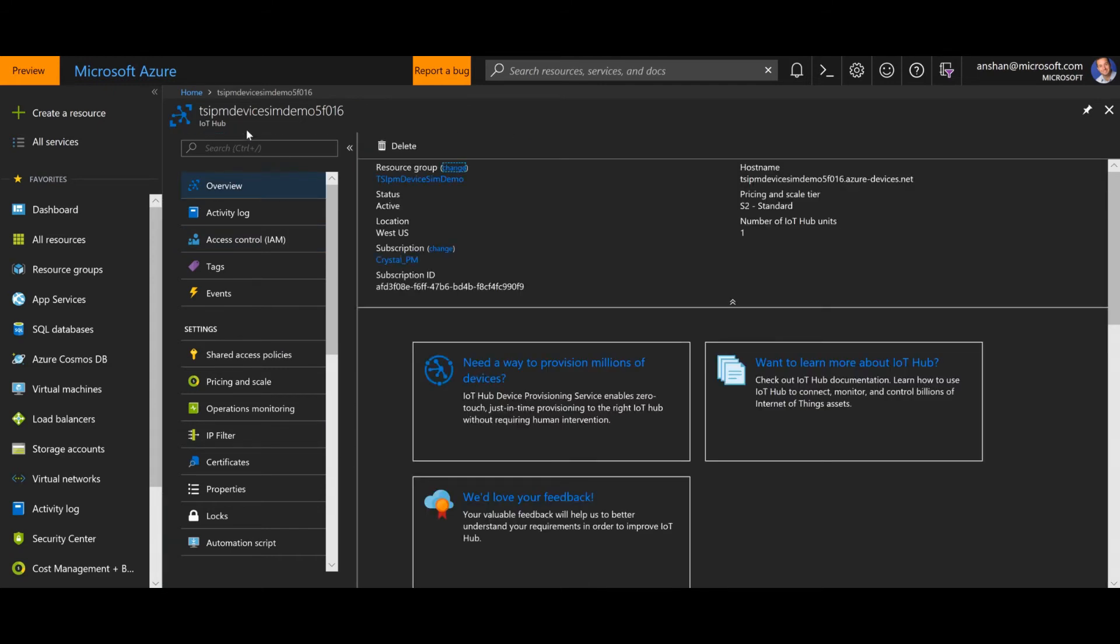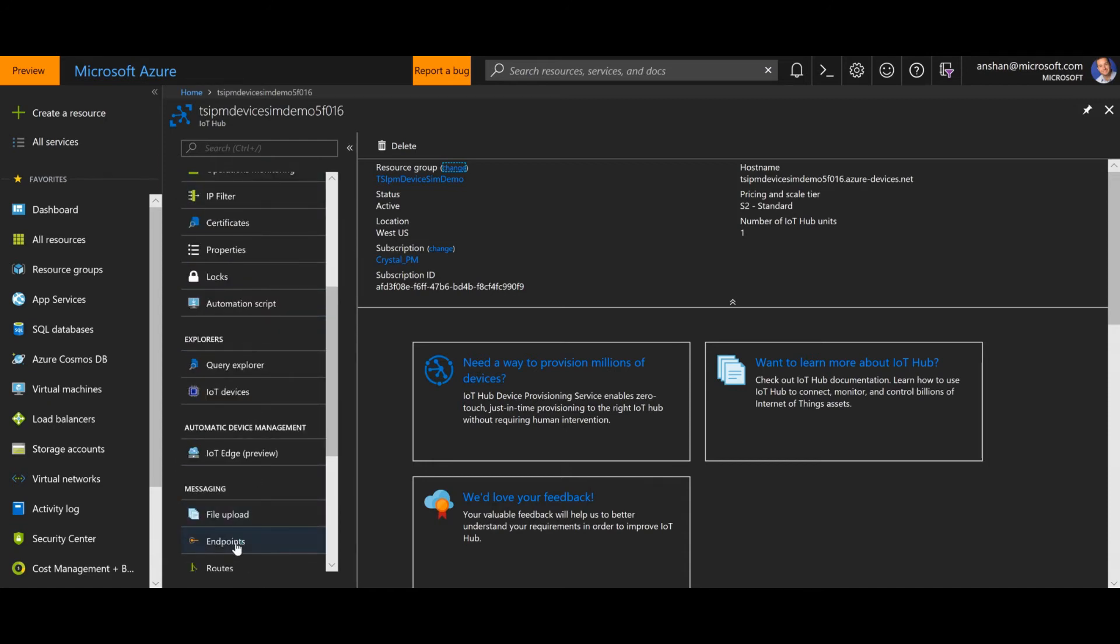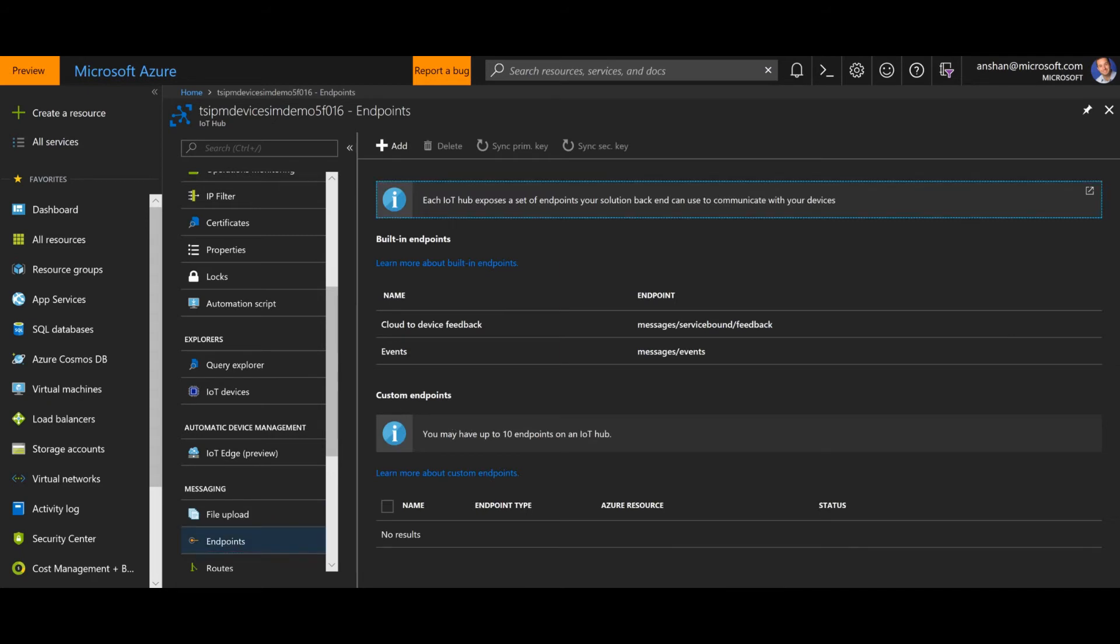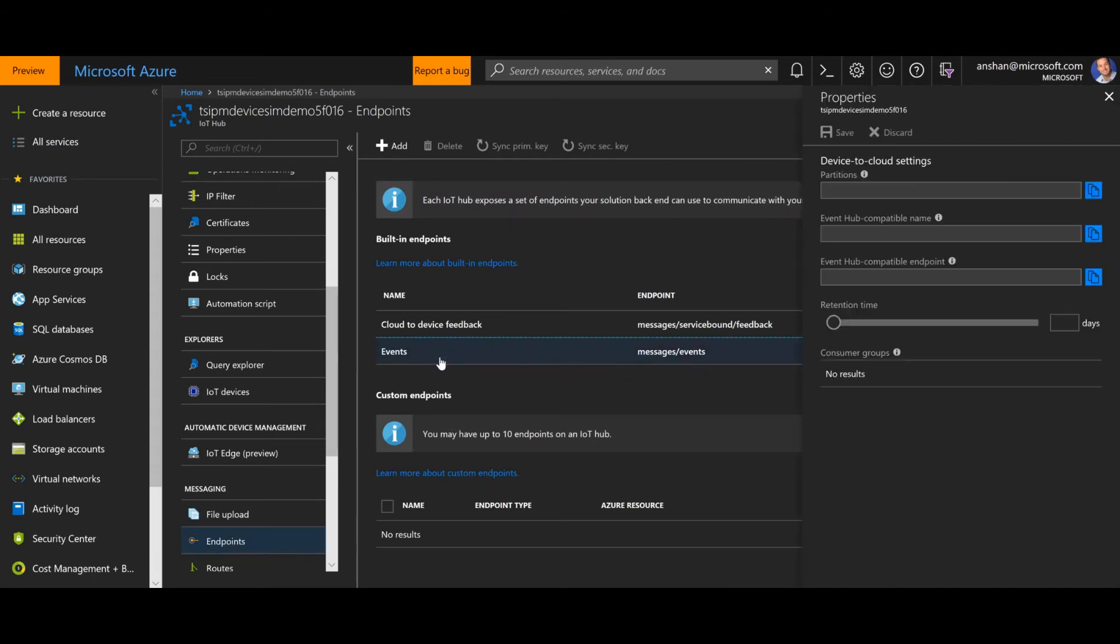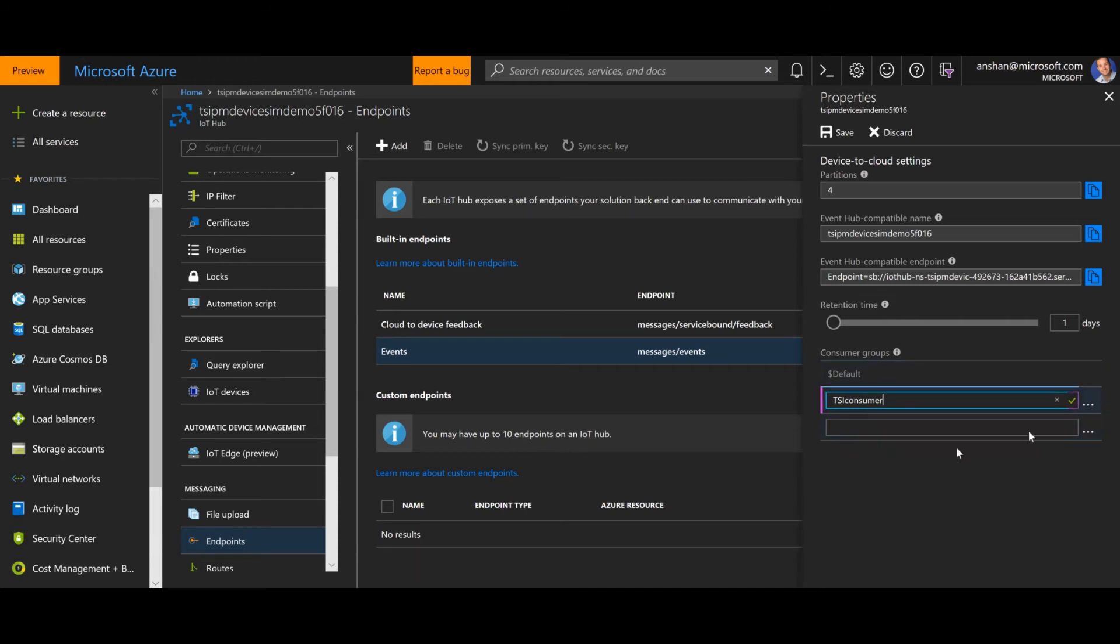And here we are. I've got the IoT Hub that was just created for me as a component of the Solution Accelerator. It's already started to generate data. And the first thing I'm going to do is scroll down to Endpoints. With Endpoints, I can create a custom consumer group just for time series insights. I could just use the default, but it's a good best practice to create a consumer group that is designated just for time series insights so we don't have any data that's read that you might want to also be read by another service. So I will create that and we'll hit save.